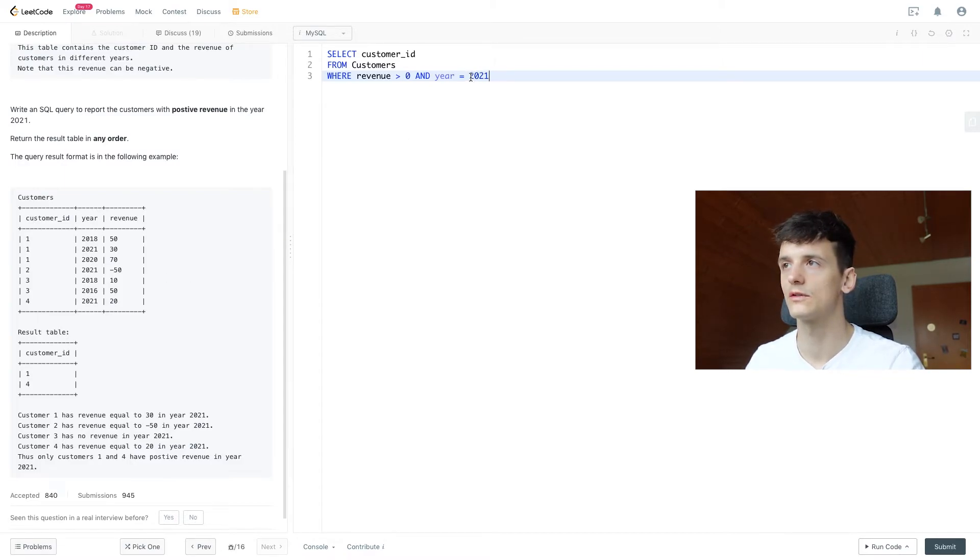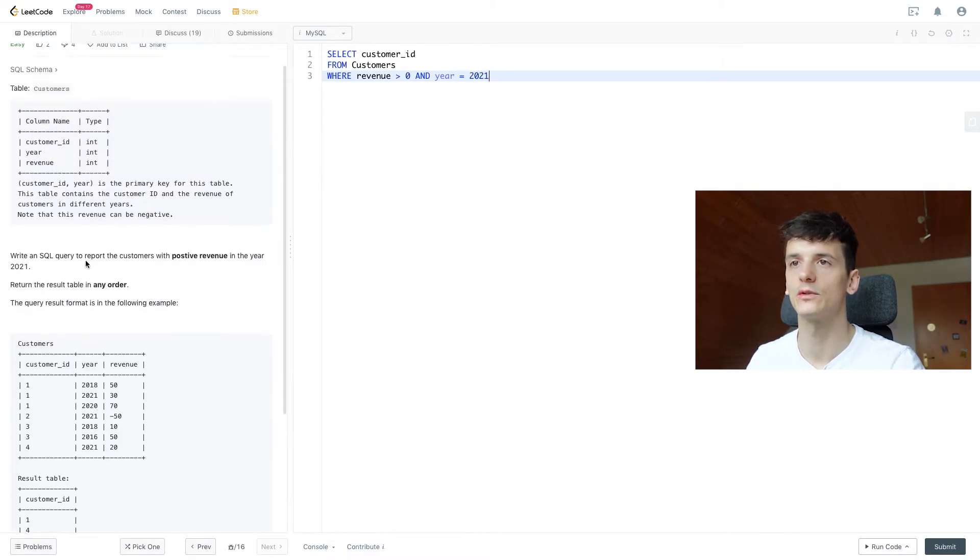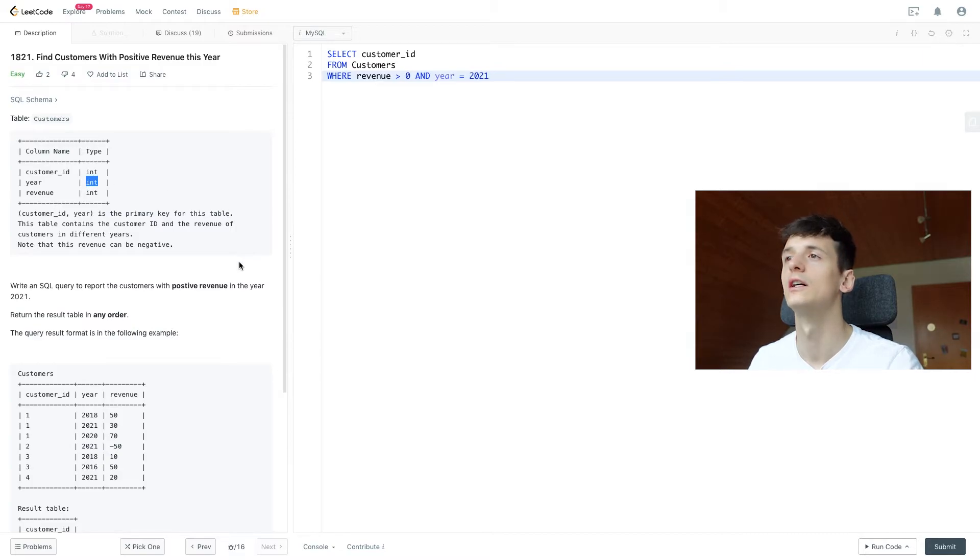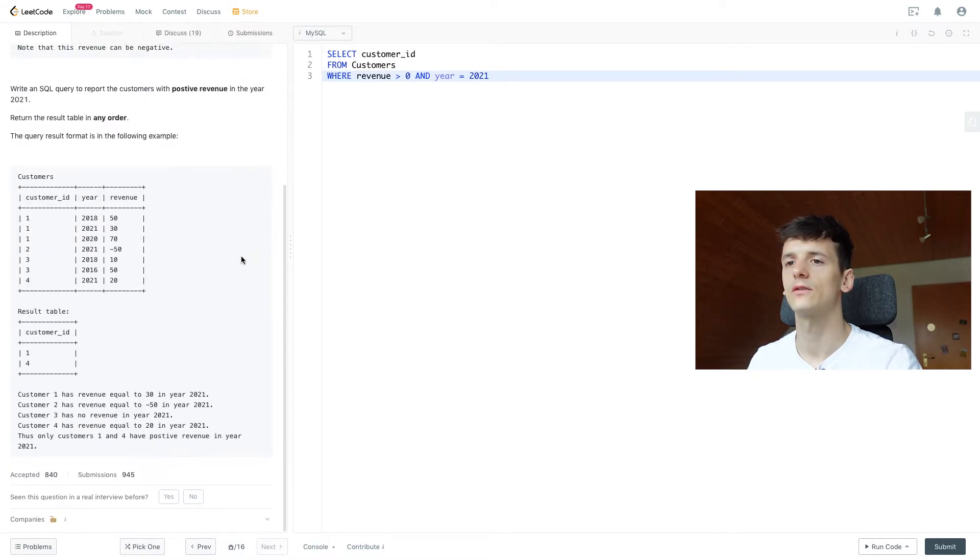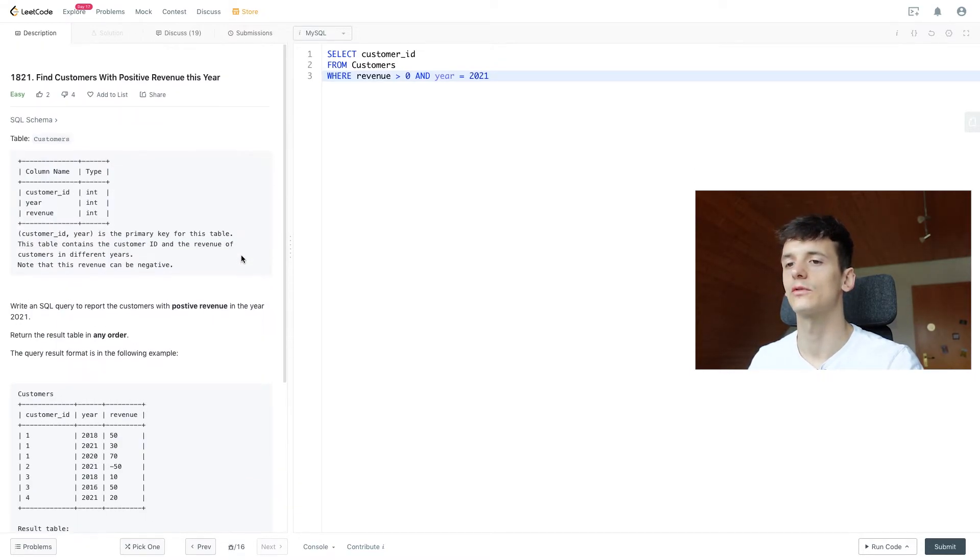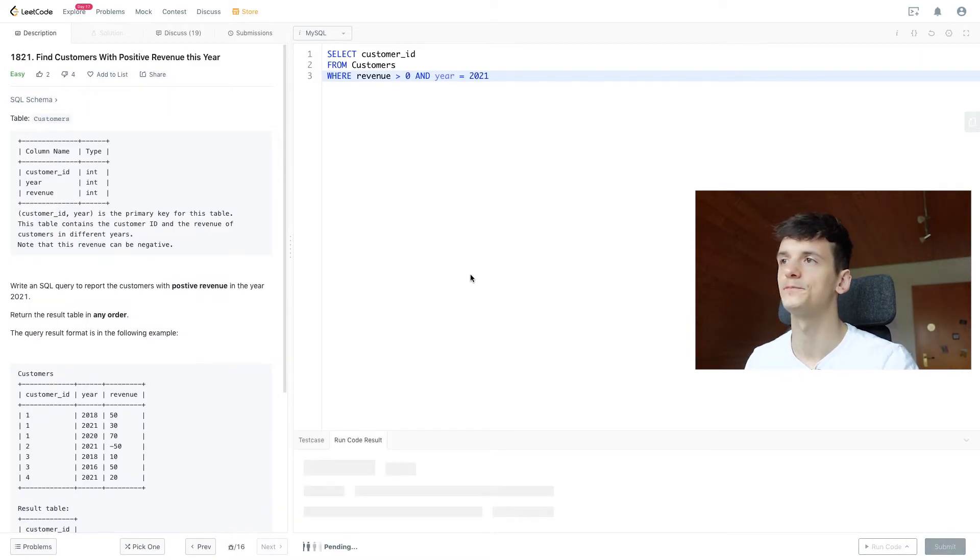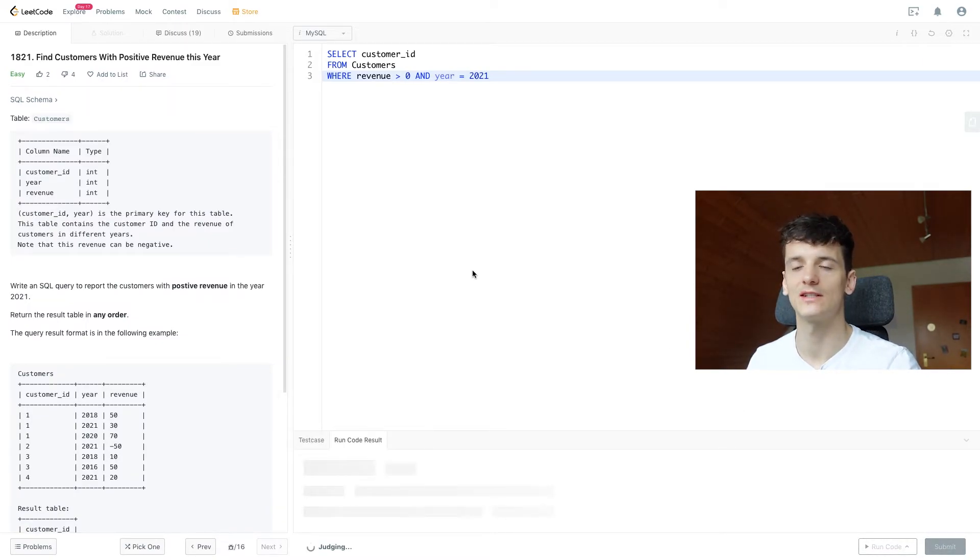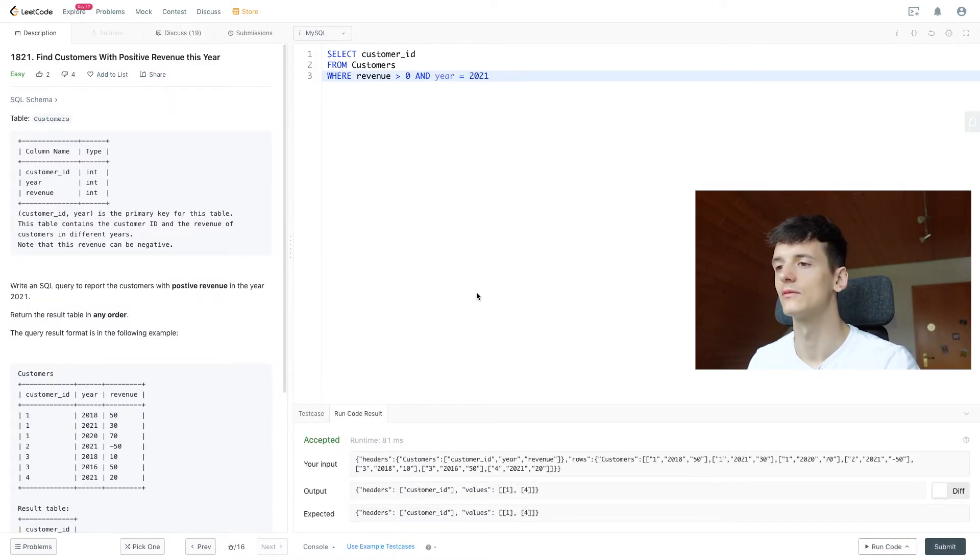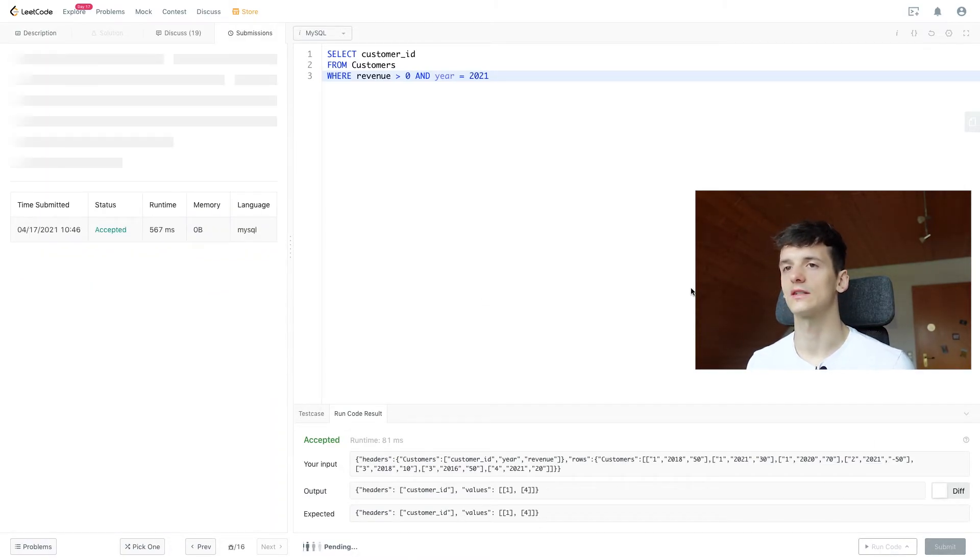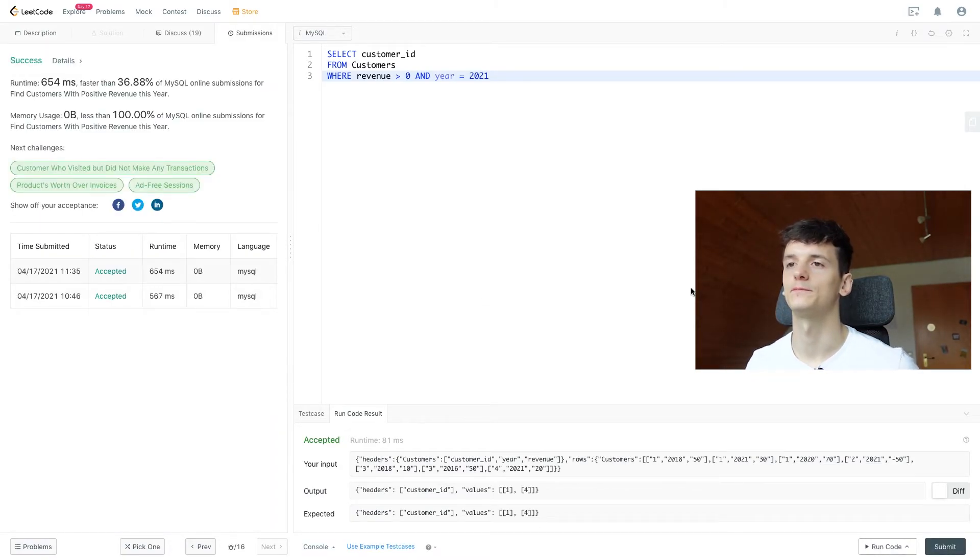Now we don't need quotes here for 2021 since it's an integer value for year here. And that looks good, that should work. Let's try running that code. As I said, it's one to ease into the interview and if we submit that, it will also be accepted. I've tried that before.